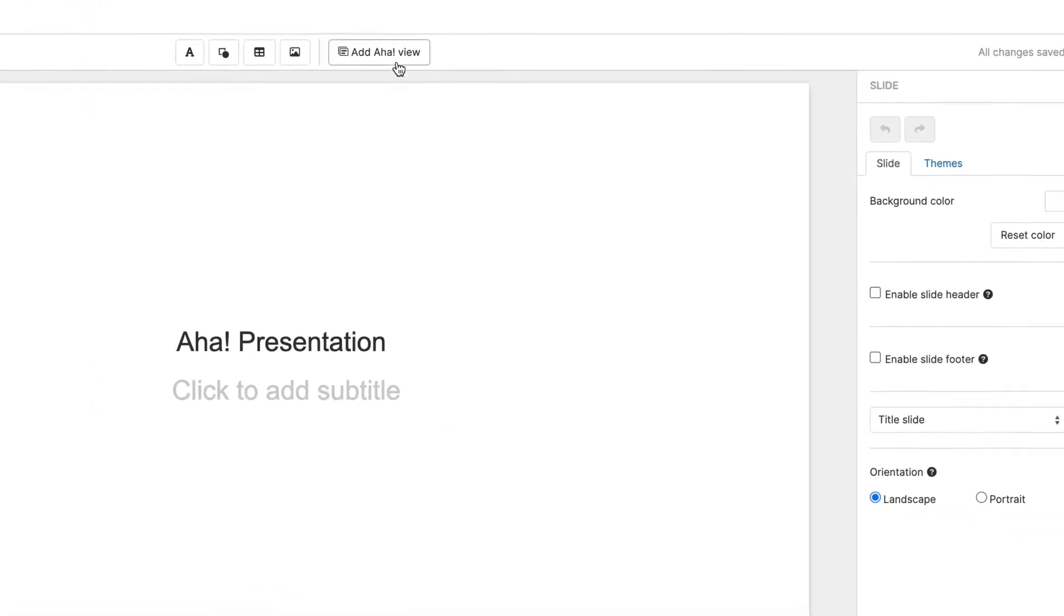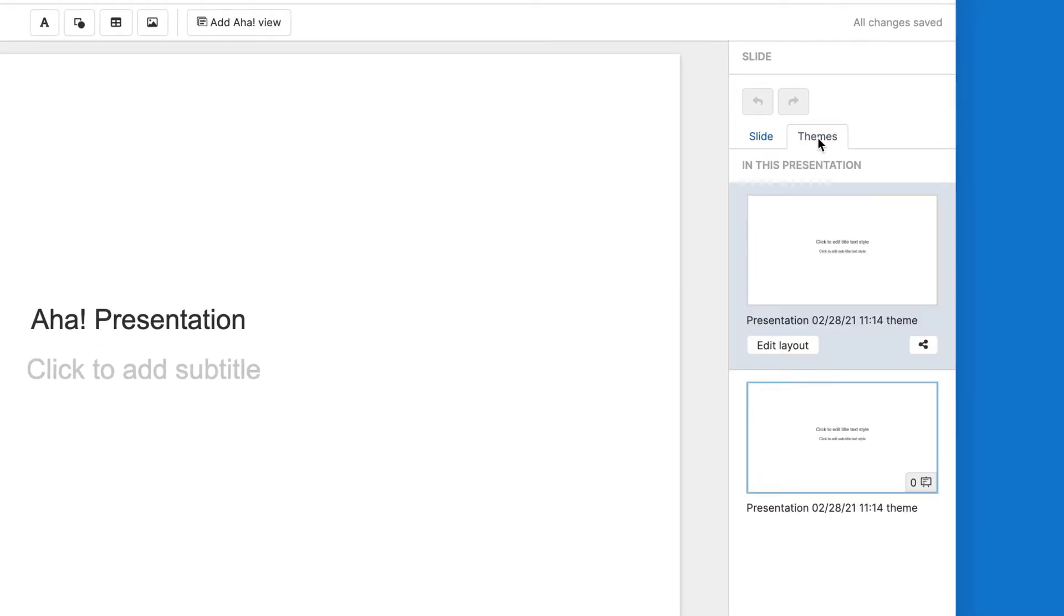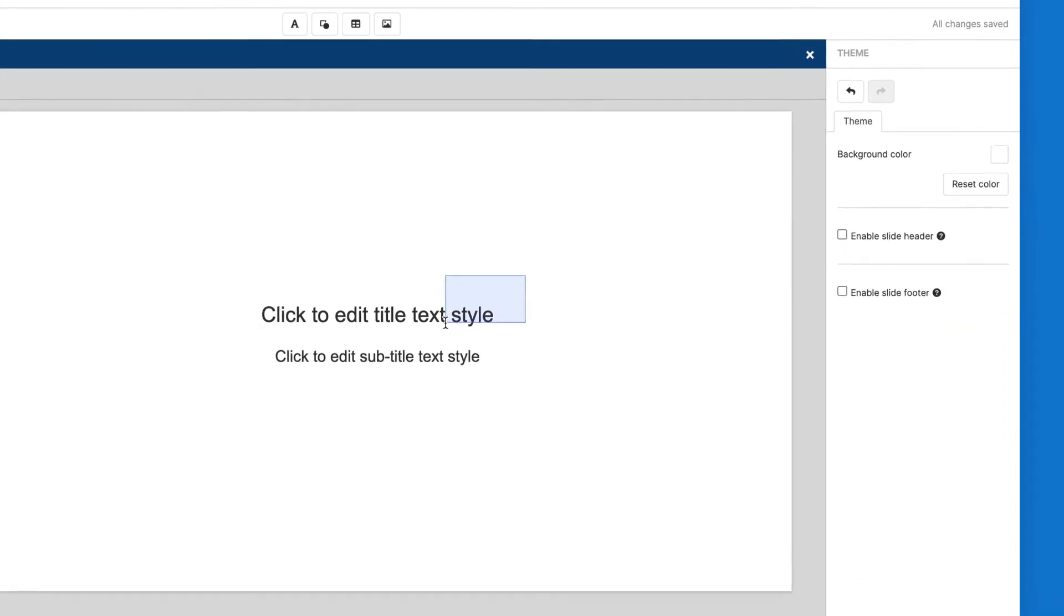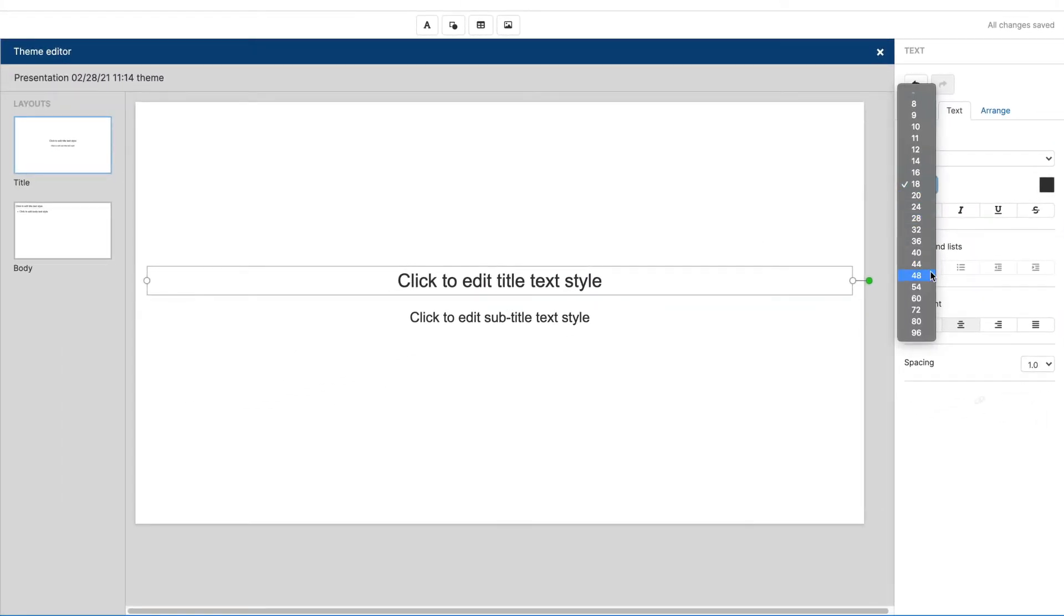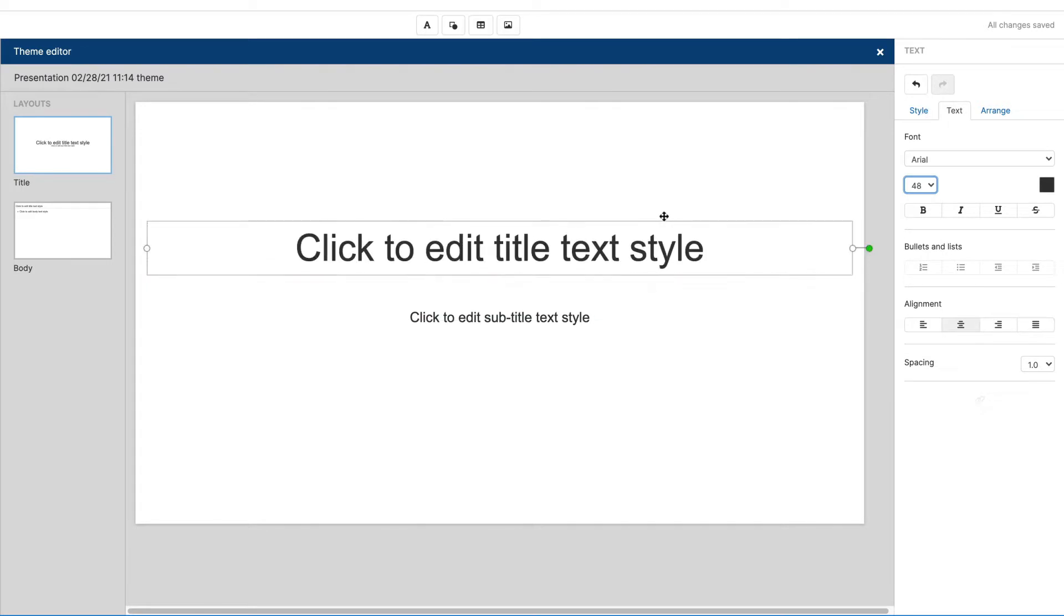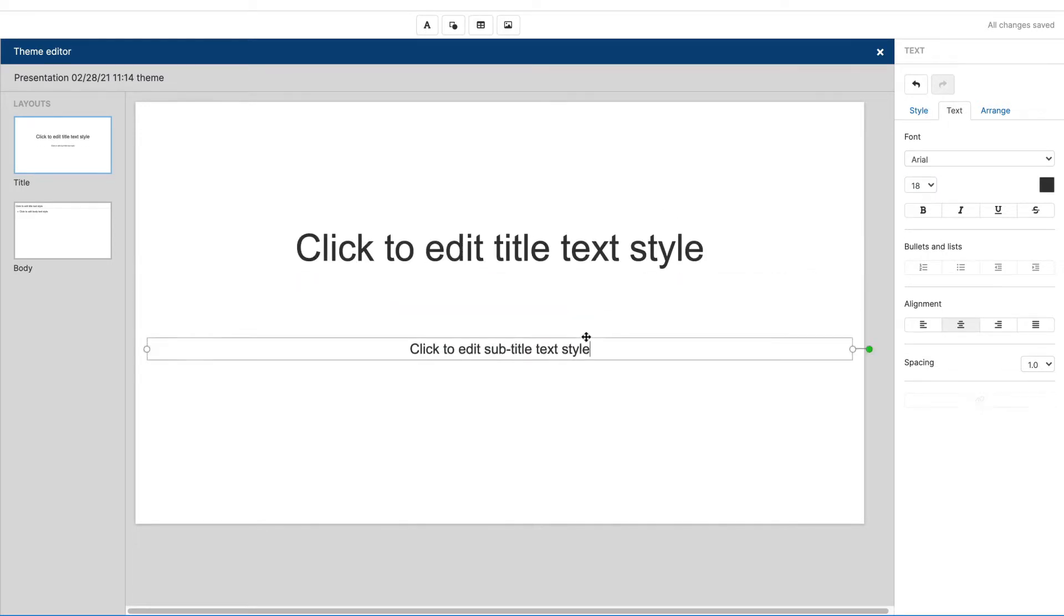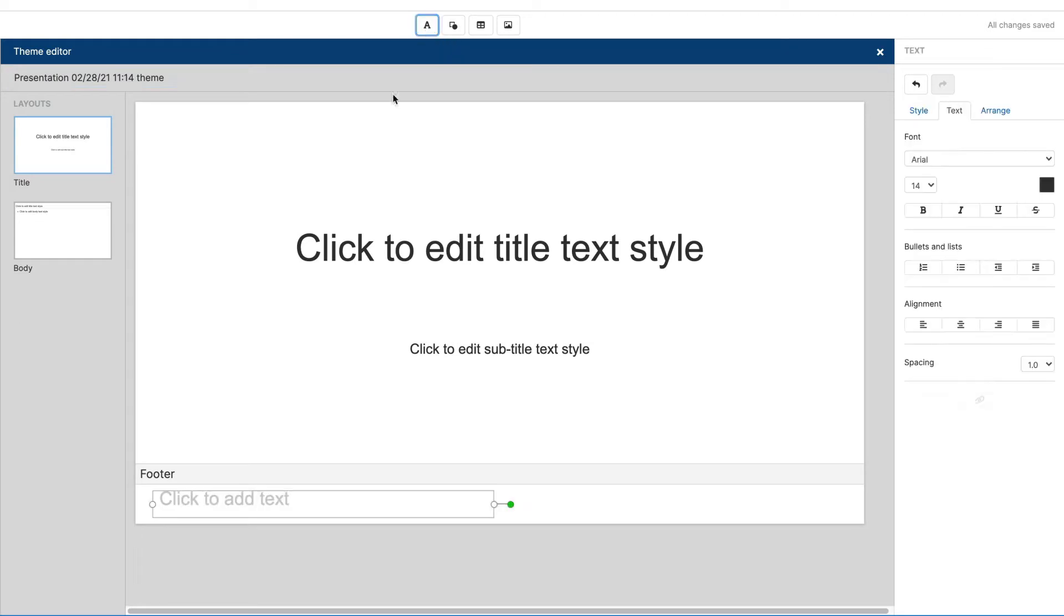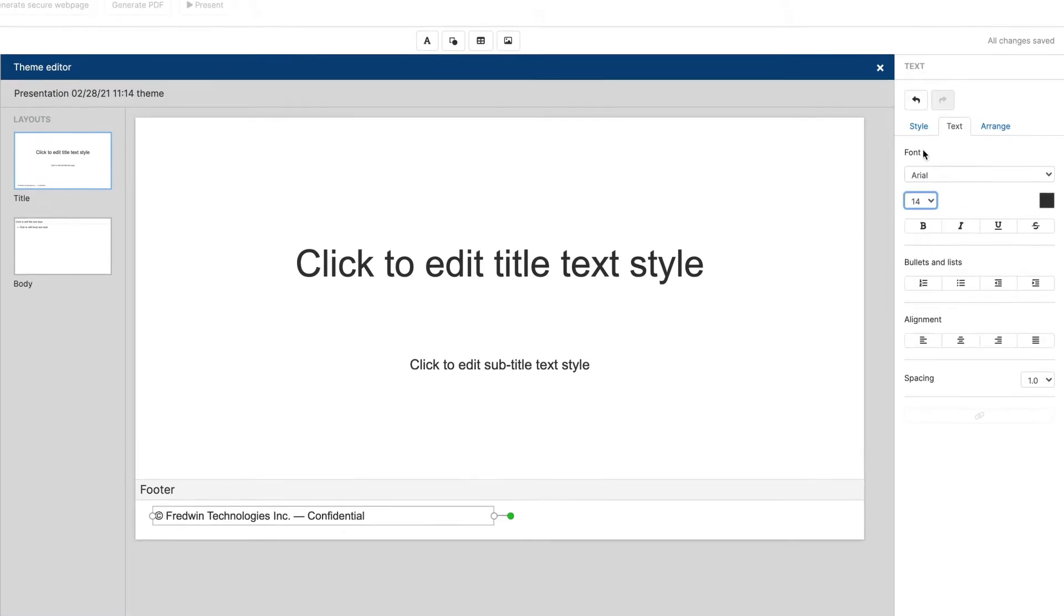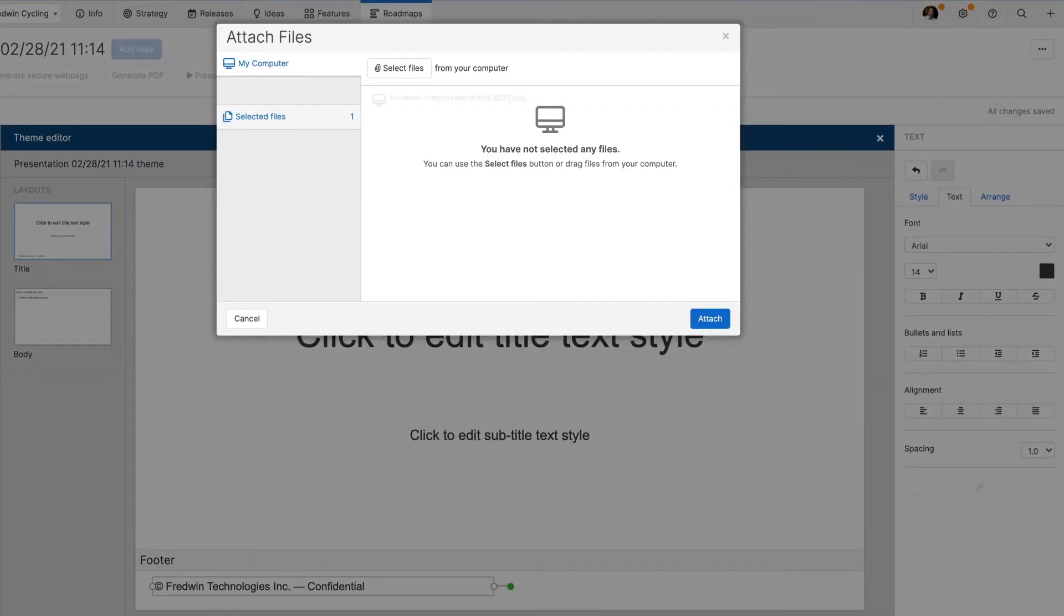You probably want your presentation to match your company's brand, so let's start by creating a custom theme. Use the Theme Editor to format the title and body slides, then add header and footer content. You can also add a logo and change the background color.